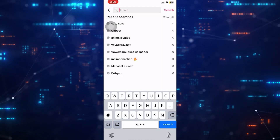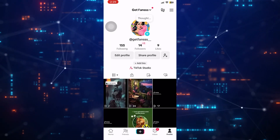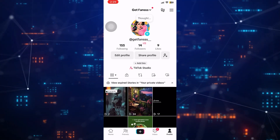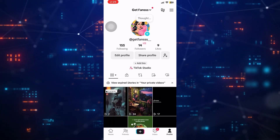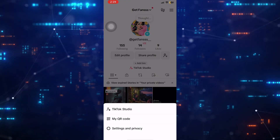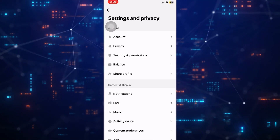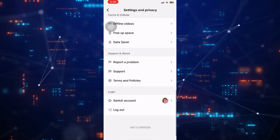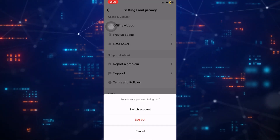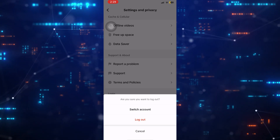You can also try logging out of your account to see if that resolves the issue. To do that, just go back and simply tap on the profile icon in the bottom right corner, then the three lines in the top right corner, and then select Settings and Privacy. Then scroll down and hit the Log Out button. Then log back in, which sometimes solves issues like these.